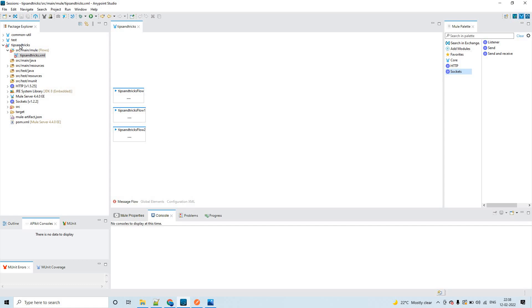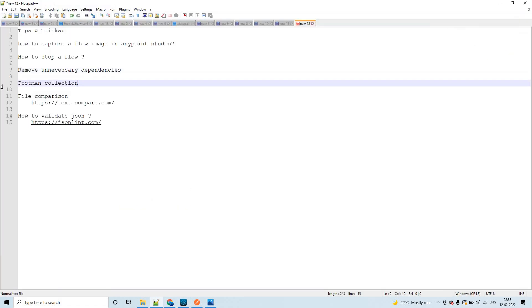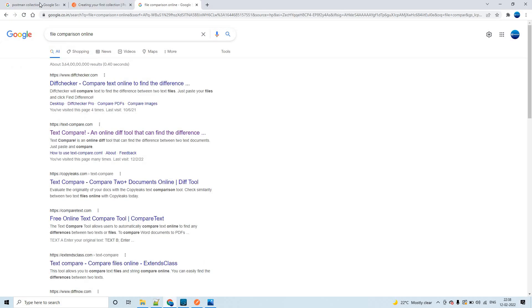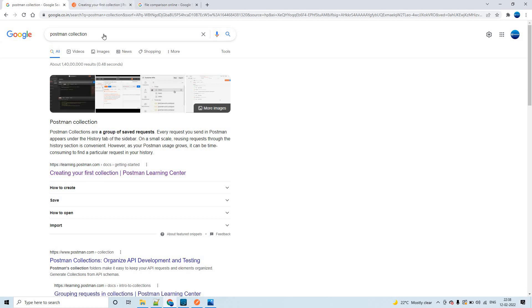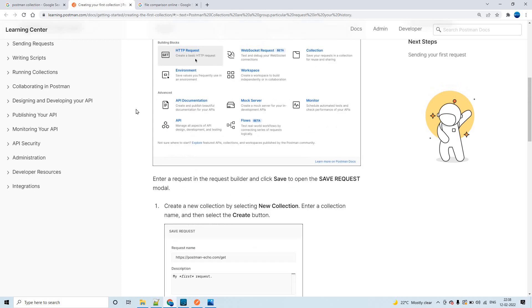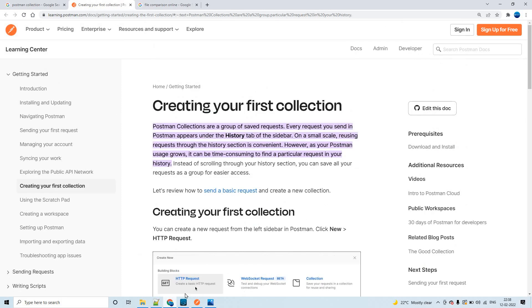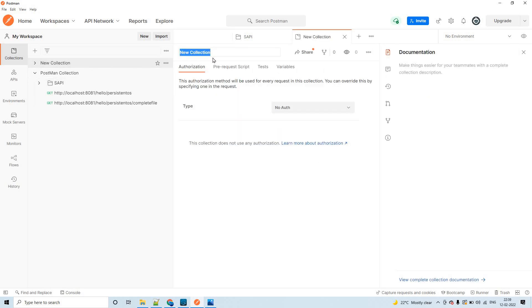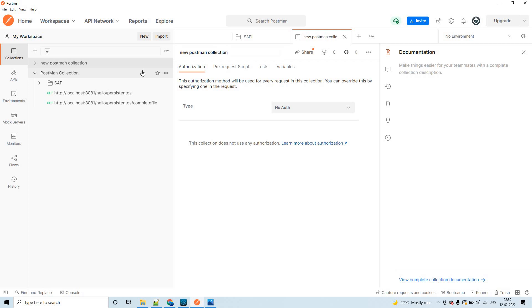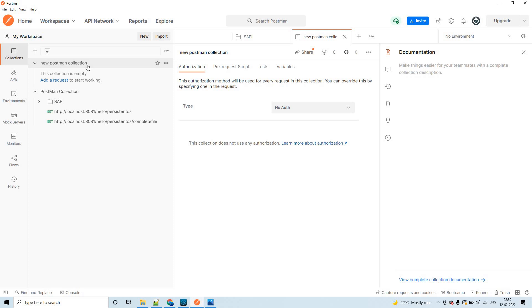Next, let us see how to create Postman collection. In order to do that, first you can search postman collection. The very first link will route you to this page. Here they have given it in a step-by-step manner. In order to create postman collection, you have to click on this plus button. It is giving you an option to name it.